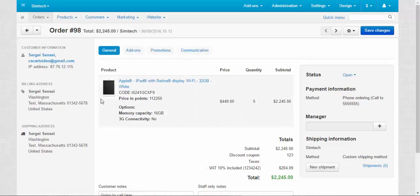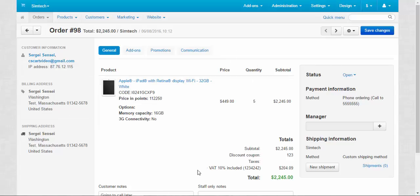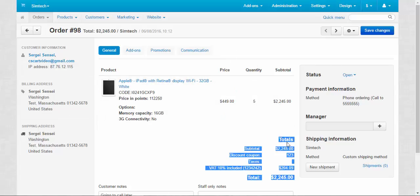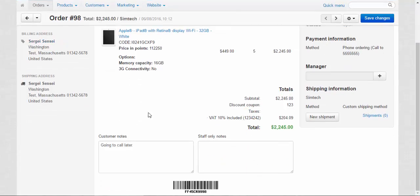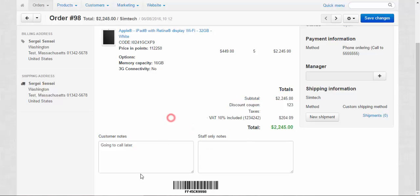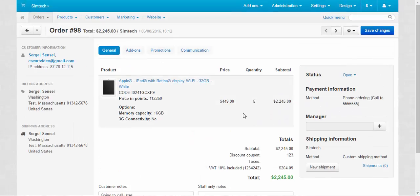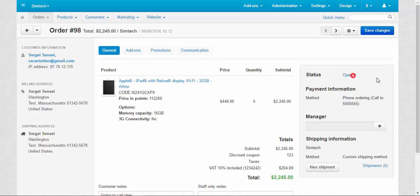At the left side of the page, we can see the customer's information, billing address, shipping address. At the sender, we have the product information, the total, subtotal with taxes and so on. Customer notes, staff only notes and the barcode. Here, by the way, this is the general tab.